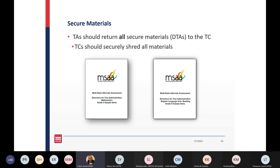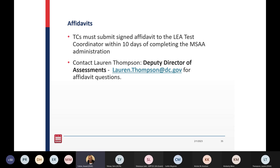For secure materials, TAs should return all secure materials, including the DTAs, to the test coordinator. Test coordinators are responsible for securely shredding all MSAA materials. Test coordinators must submit the signed affidavit to the LEA test coordinator within 10 days of completing the MSAA administration — so 10 days from April 28th. Contact lauren.thompson@dc.gov if you have any affidavit questions.